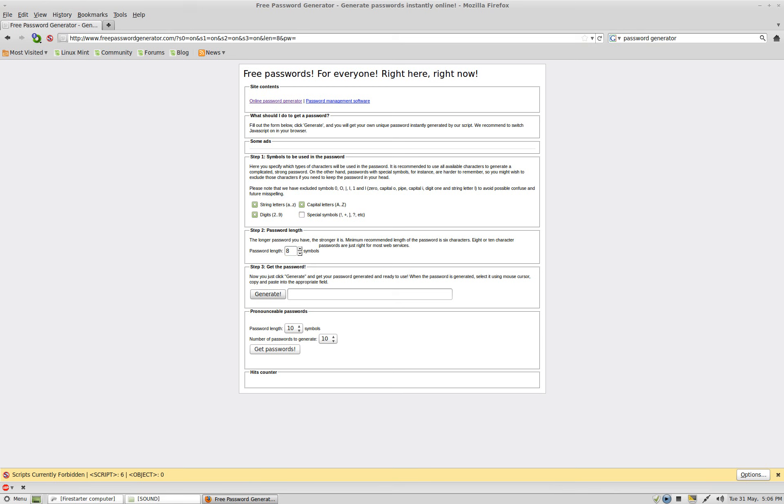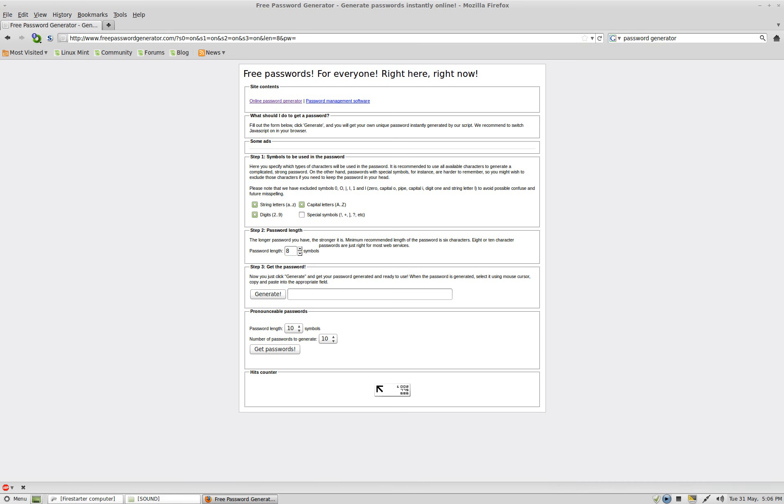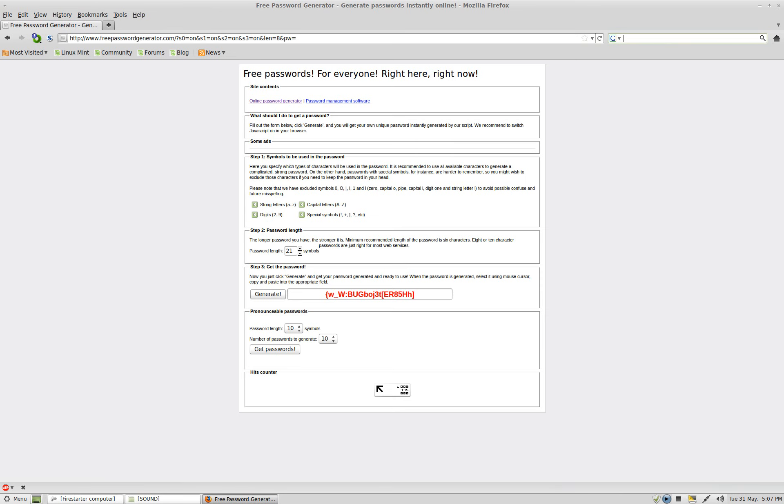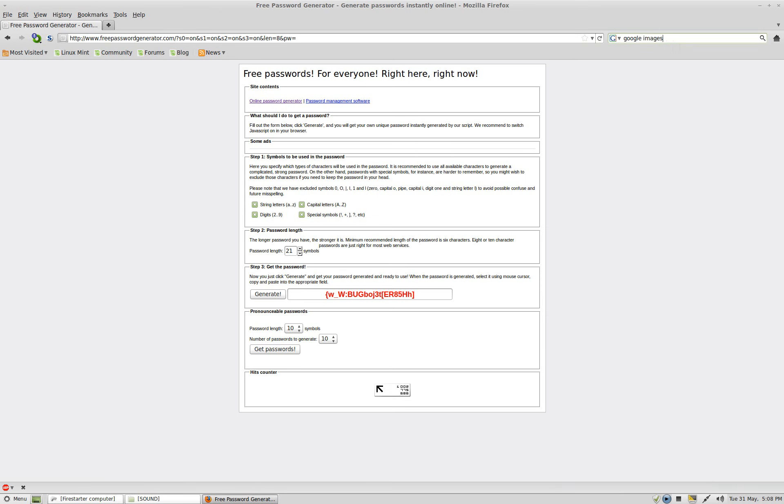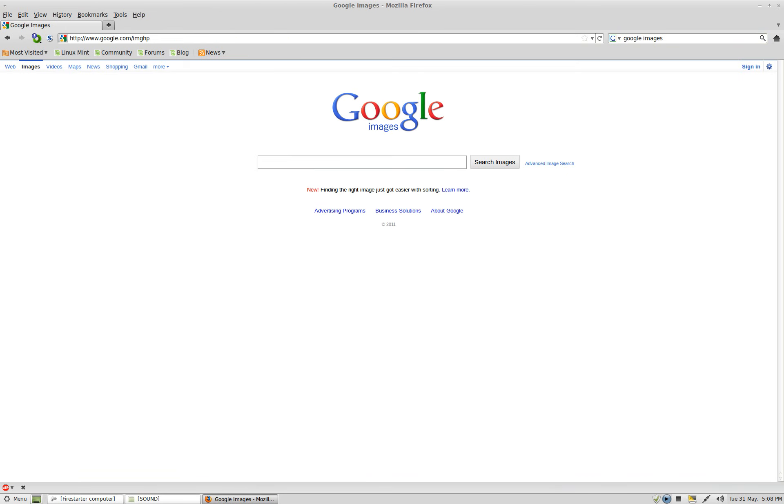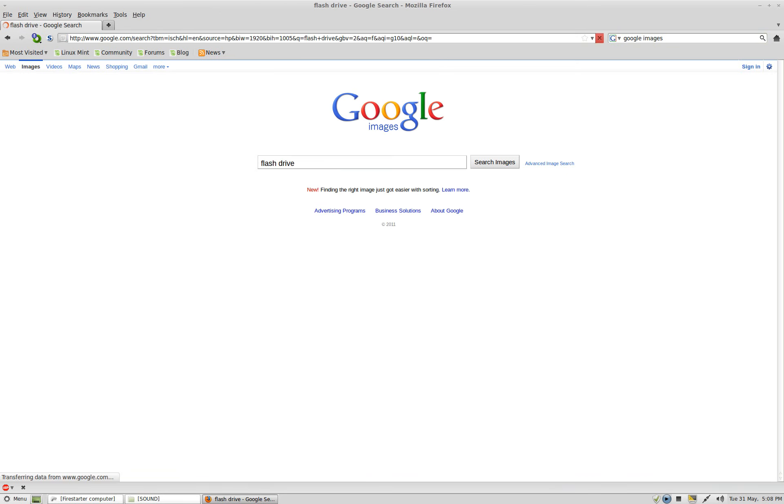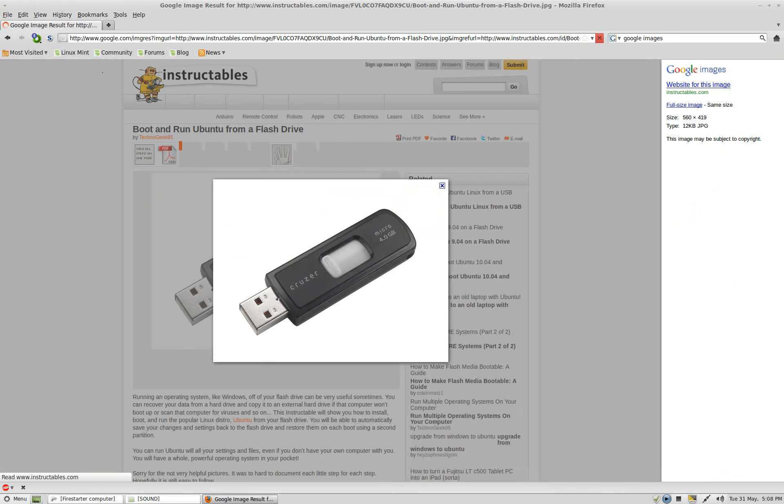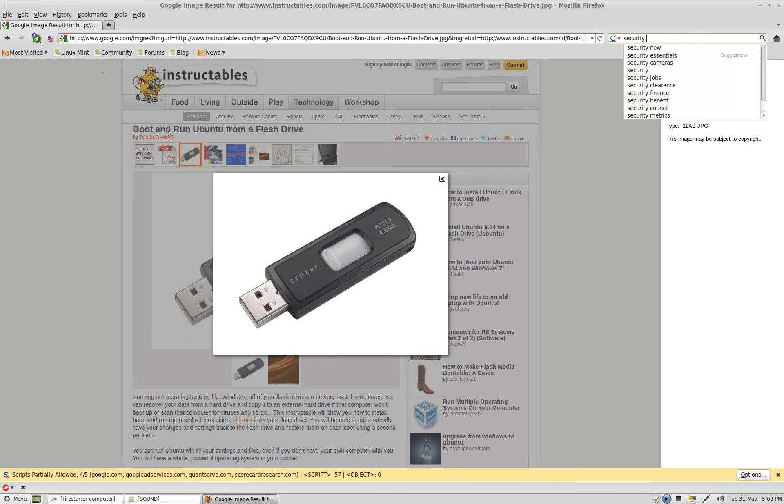Two methods of doing it: one is by going to GRC website secure passwords, and the other is to use what they call a password generator. So if we open our browser and we type in password generator.